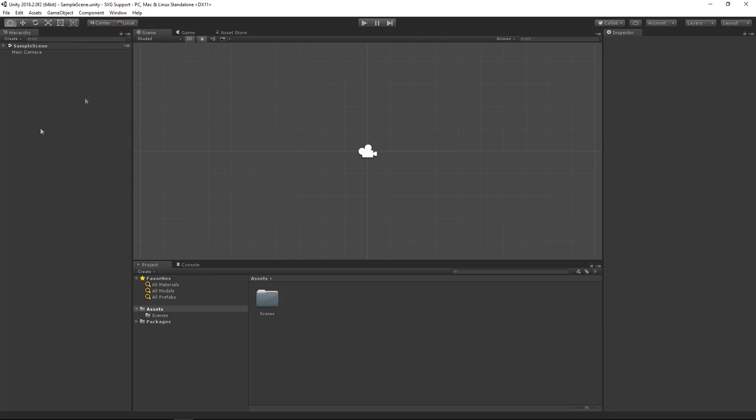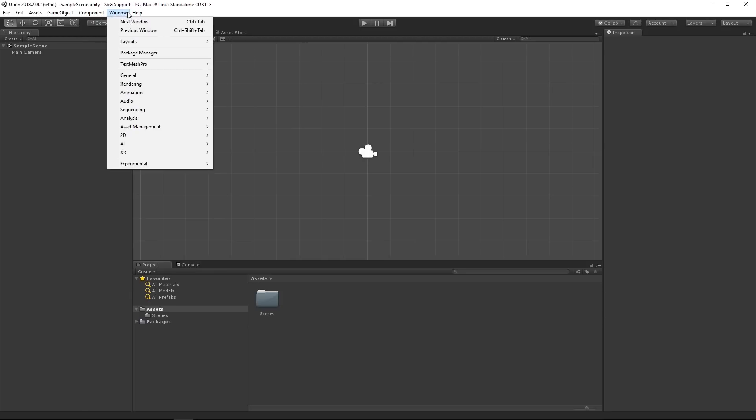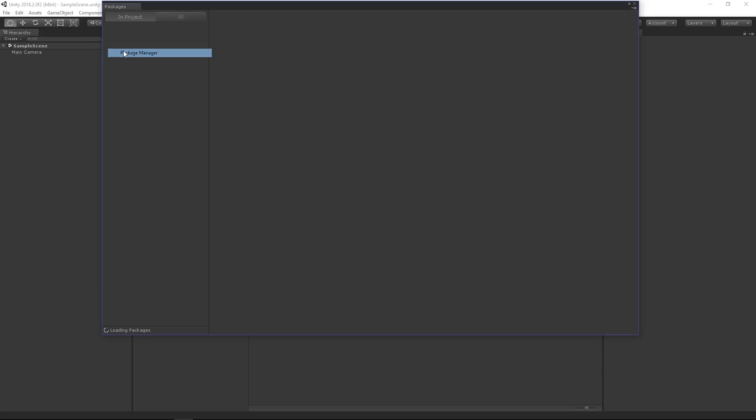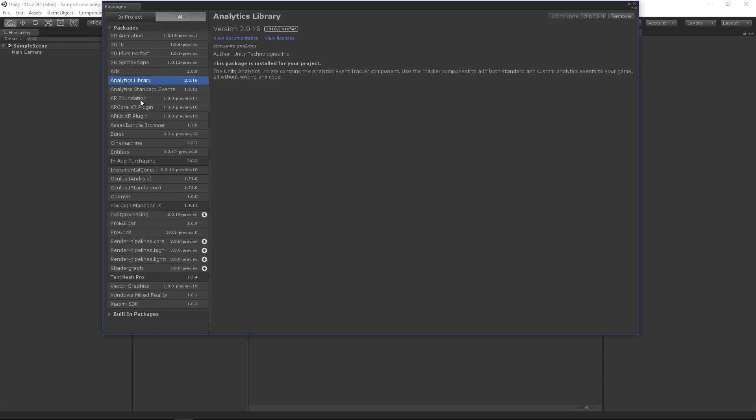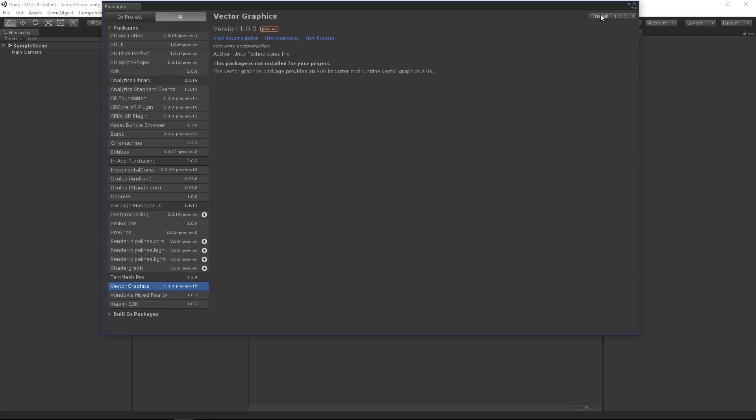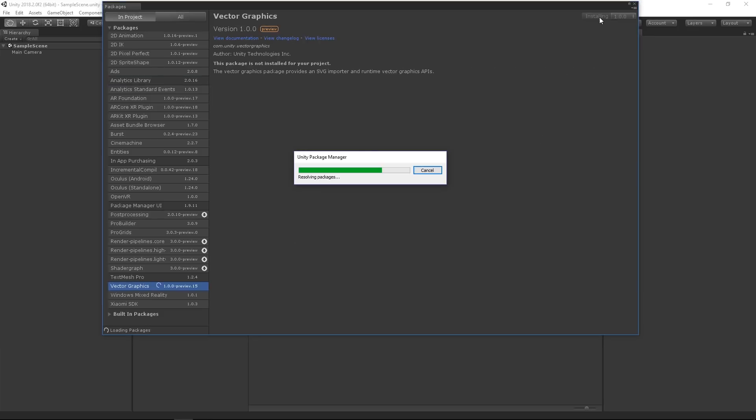Secondly, when we are running Unity, we are going to choose window and then package manager, and then click the all button to browse all packages available. Here we are going to choose vector graphics and then click install.